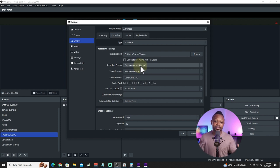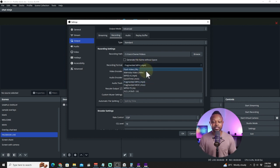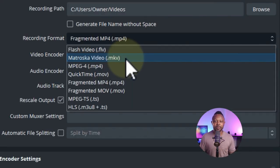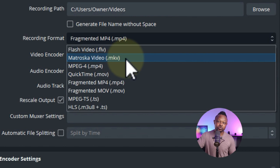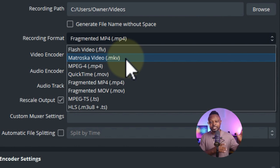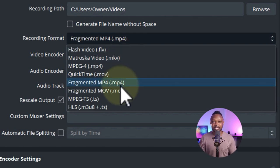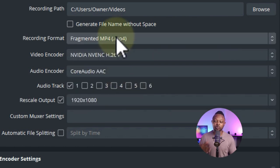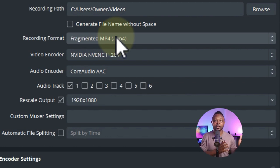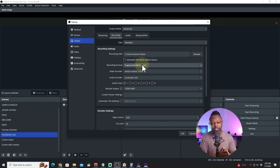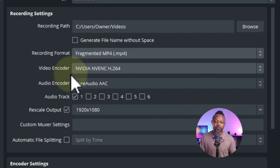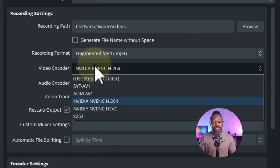The new OBS version allows you to record in MP4 without risking losing your files. Previously we had to use MKV because if OBS crashed mid-recording you'd lose everything in MP4. You'd then have to remux MKV to MP4 to edit. Now OBS supports Fragmented MP4, which lets you record in MP4 and still keep your recording even if something crashes.